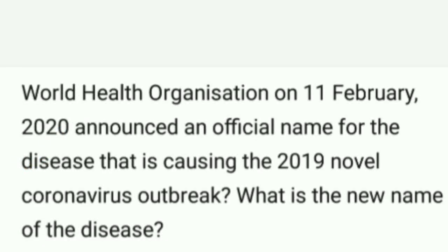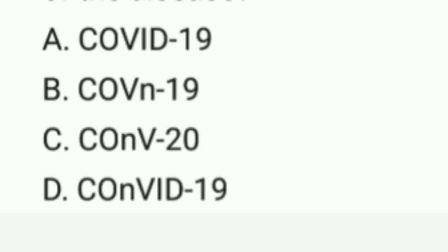The World Health Organization on 11th February 2020 announced an official name for the disease causing the 2019 novel coronavirus outbreak. What is the new name of the disease? Options are: A. COVID-19, B. CoVN-19, C. CoVN-20, D. CoVN-19. Correct option is A. COVID-19.